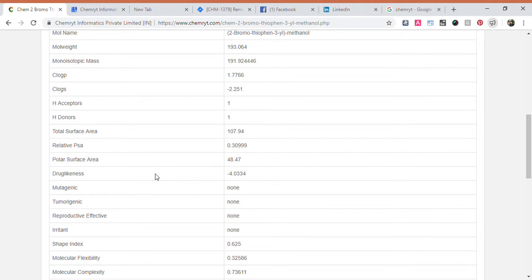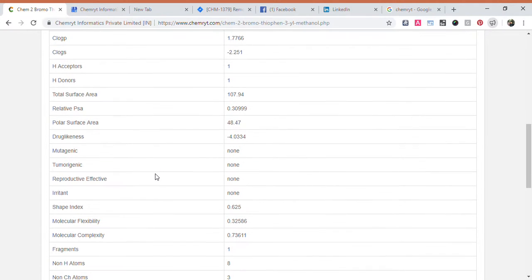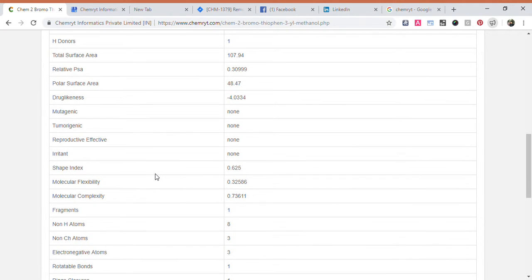Drug-likeness: minus 4.0334. Mu shape index: 0.625. Molecular flexibility: 0.32586. Molecular complexity: 0.73611.